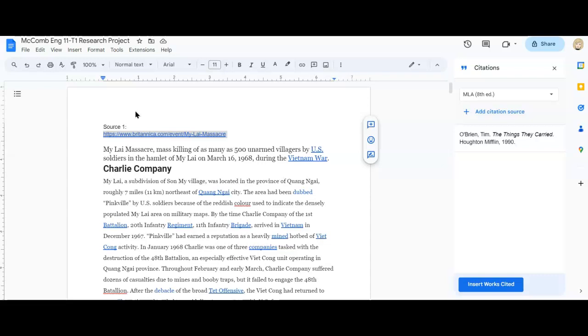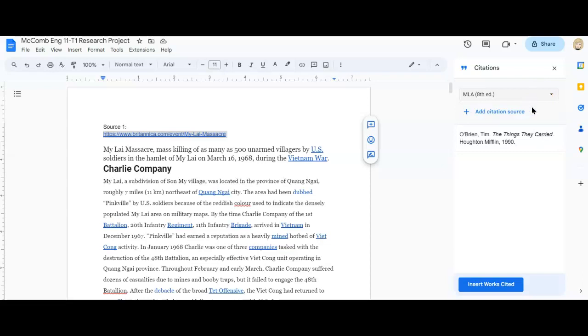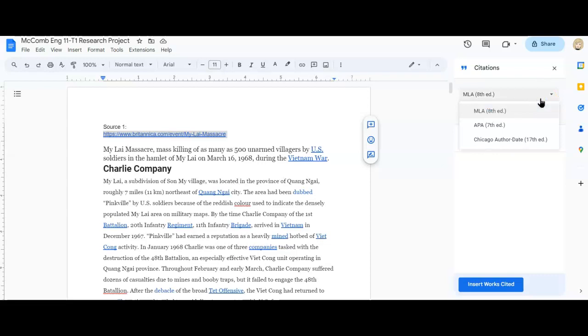For our purposes for source one, I'm going to make sure that my citation is set to MLA eighth edition. That's what we use for English class. Other classes use different ways of documenting. So it's just a preference according to your subject matter. So always ask your teacher or professor. So we're using MLA.